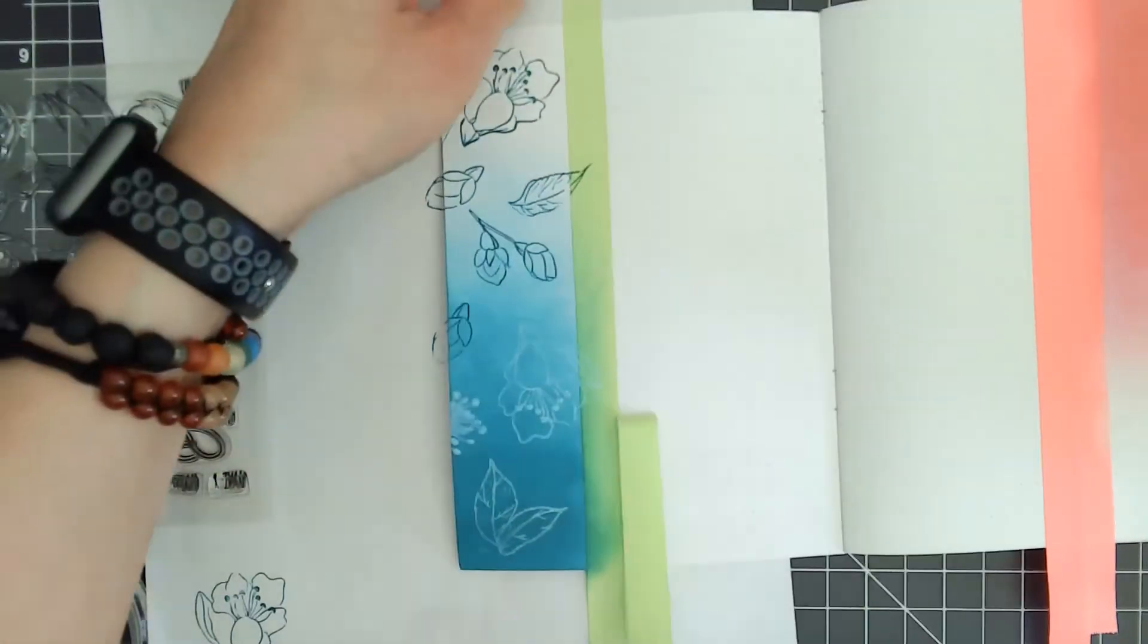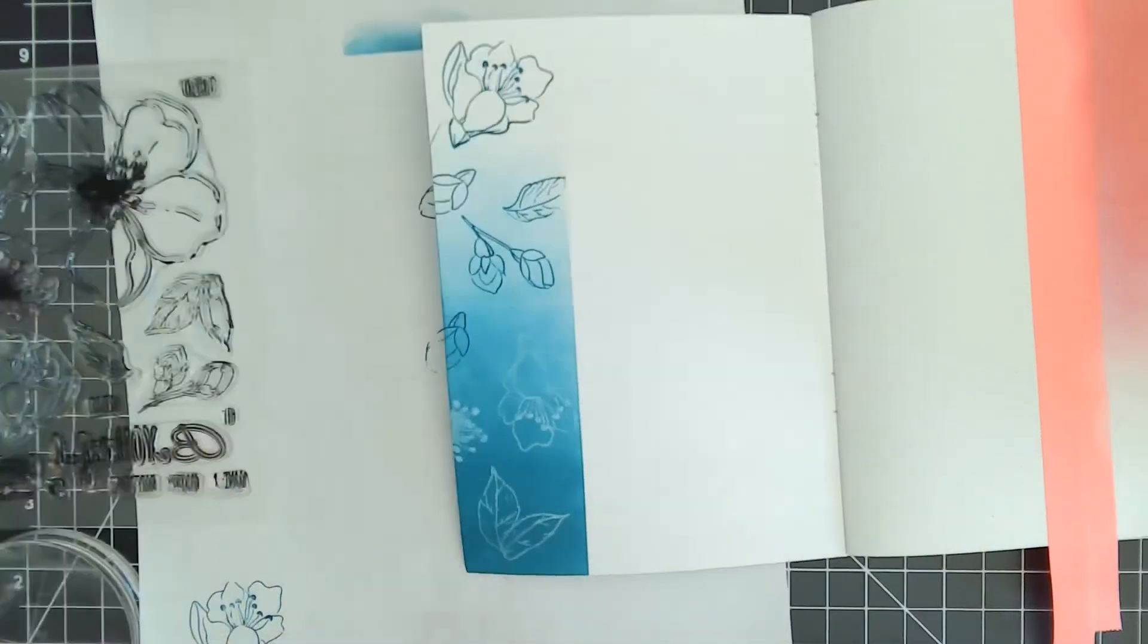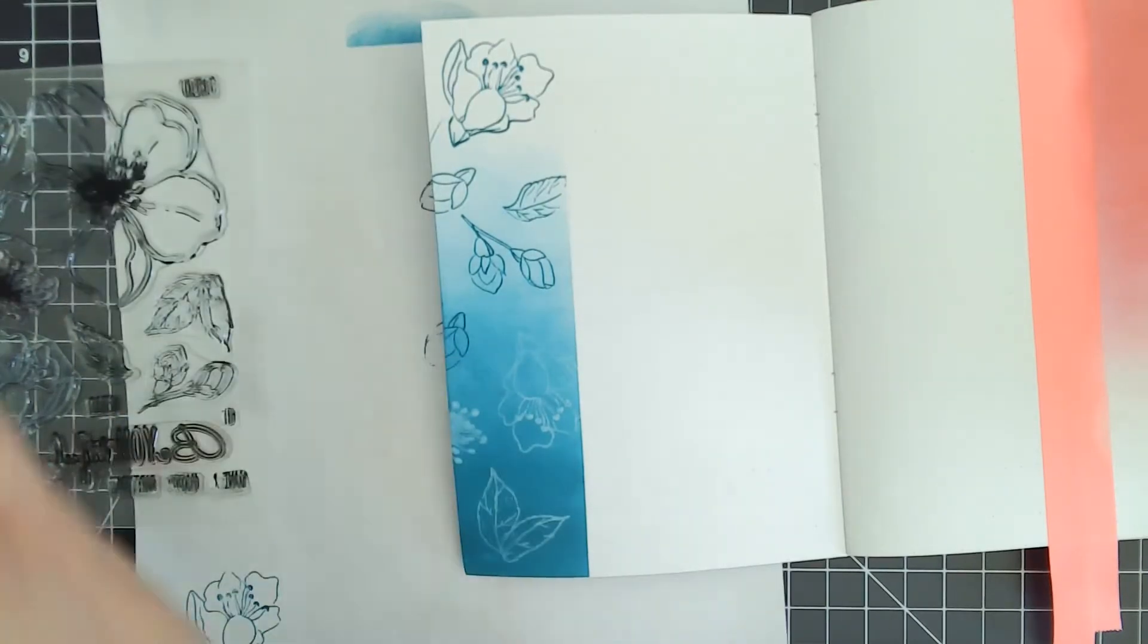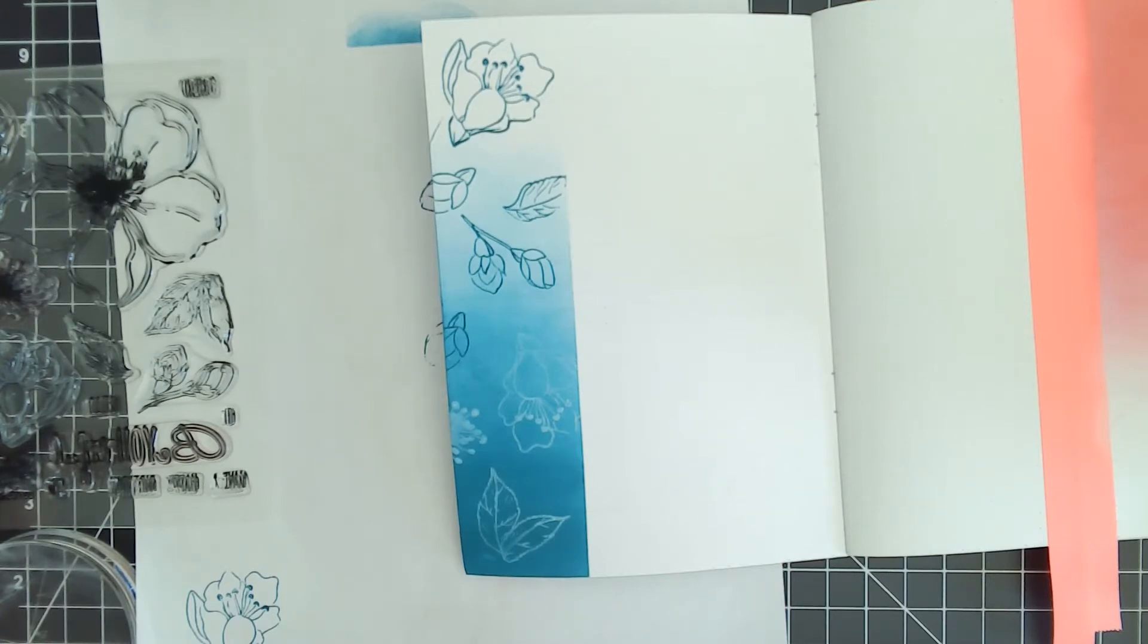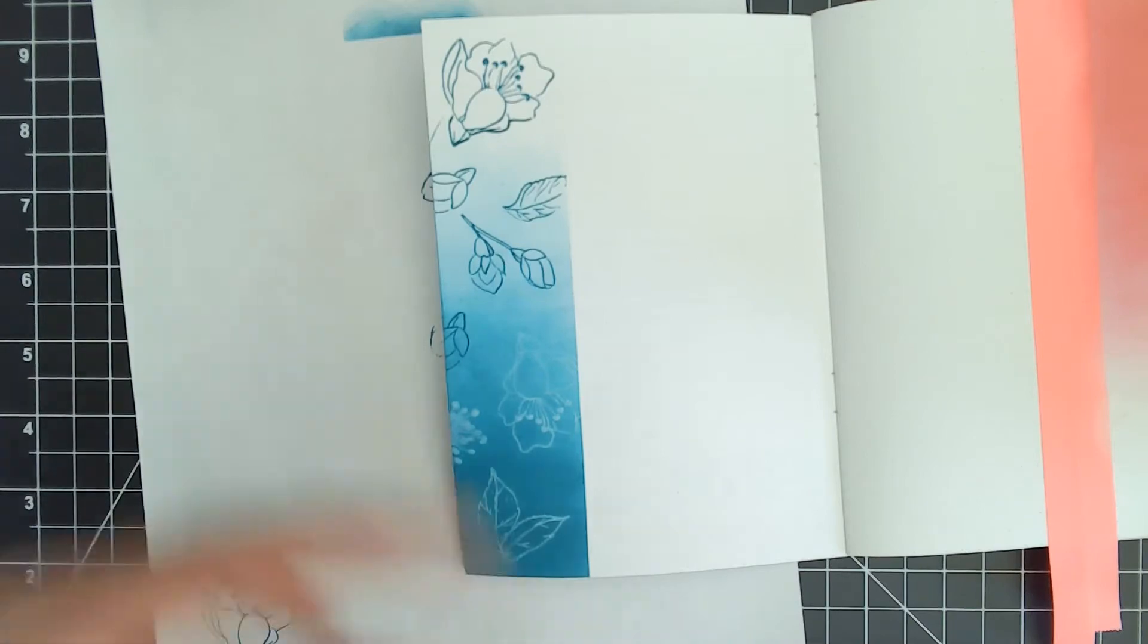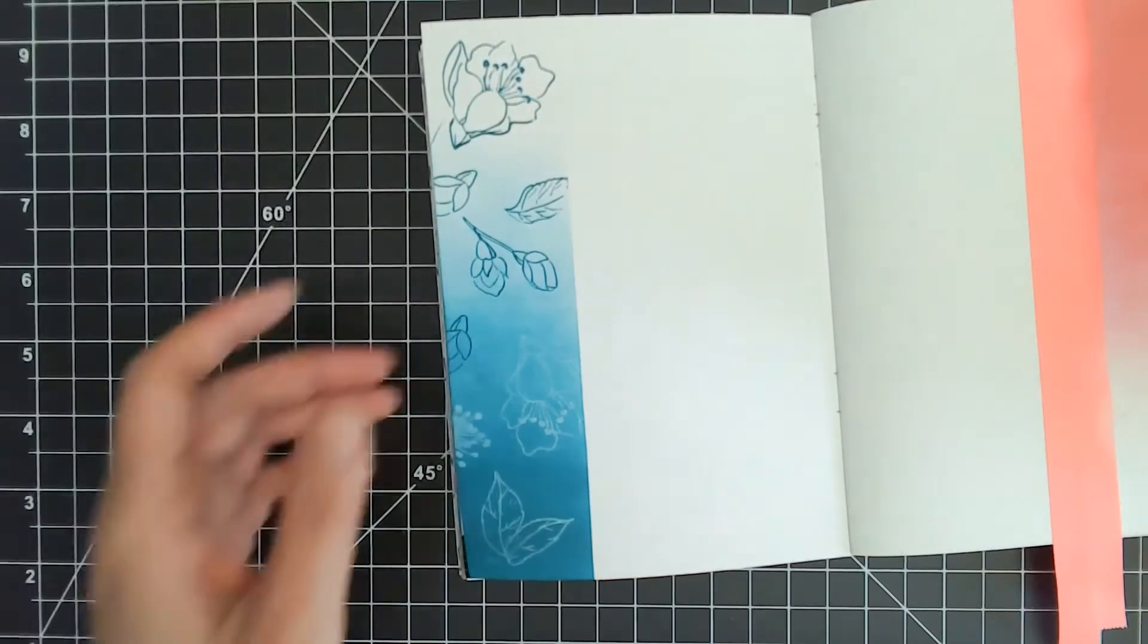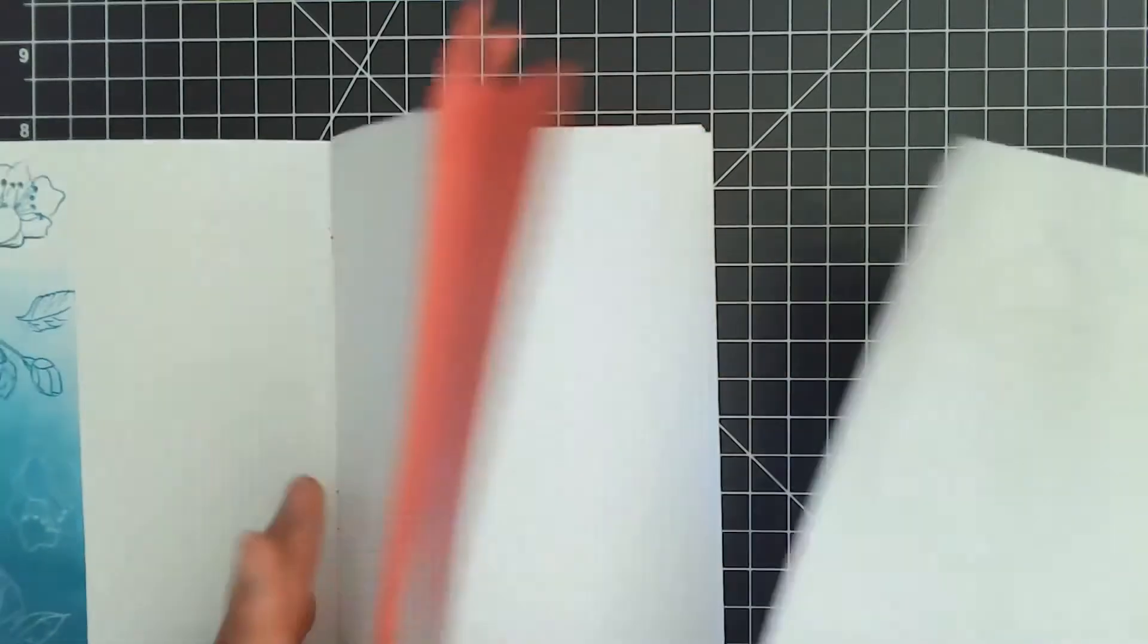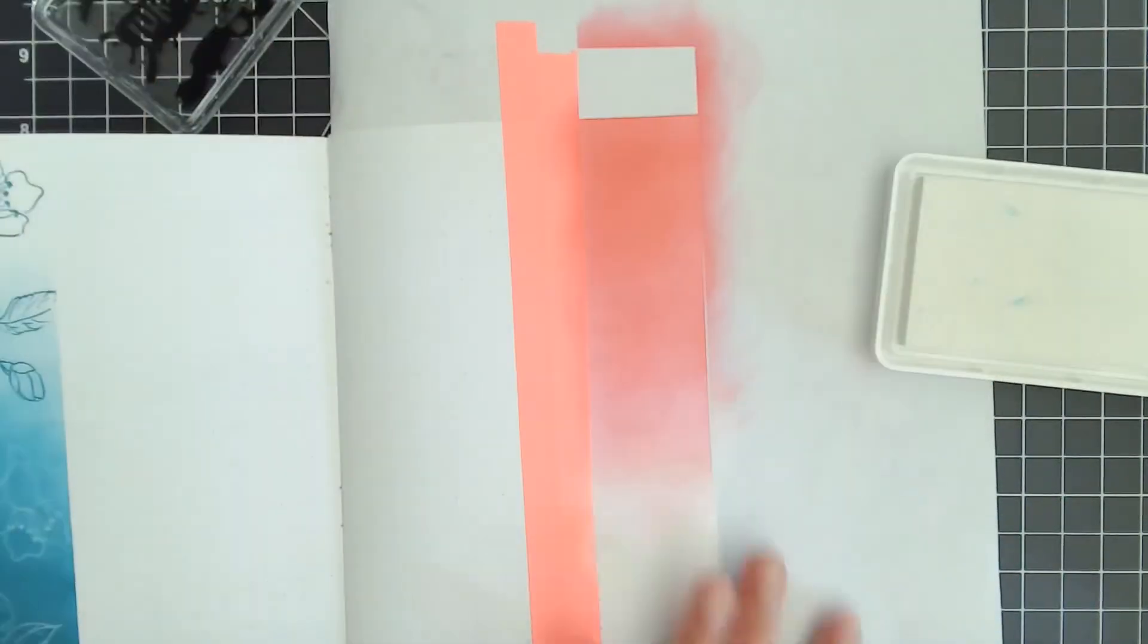Now that all the stamping is done, I am removing the mask to reveal a nice clean edge. I will do similar stamping on the right side of the page as well.